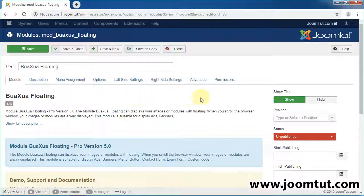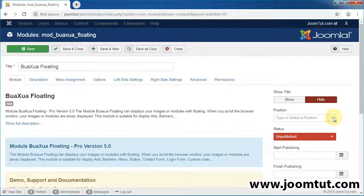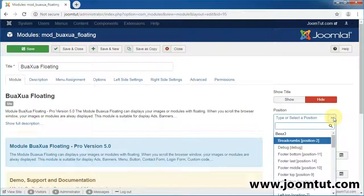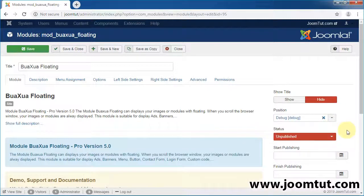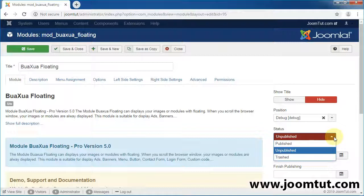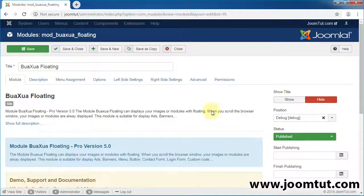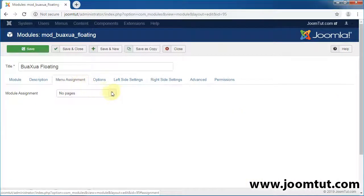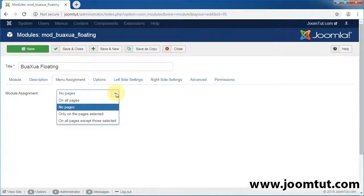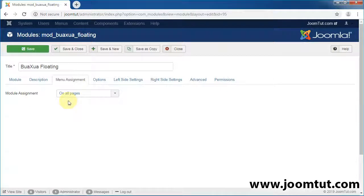Hide the title. You can select any position, but it is recommended to use Debug Position. Publish this module. Go to Menu Assignment and select On All Pages. Save this module.